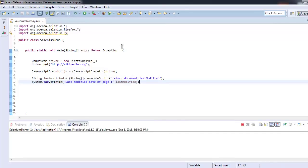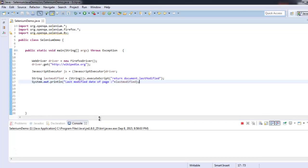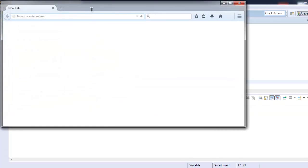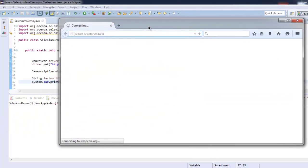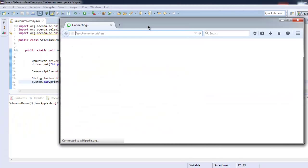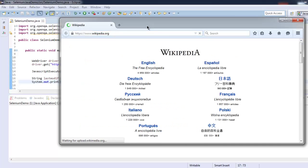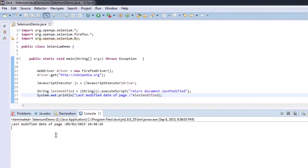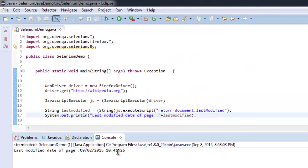You will find it will load wikipedia.org and show you on console the last modified date and time. So it finishes the page loading and here you will find the last modified date and time.